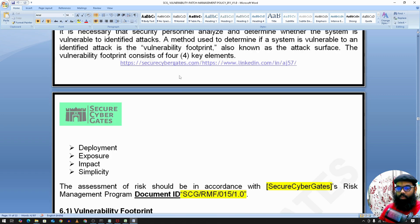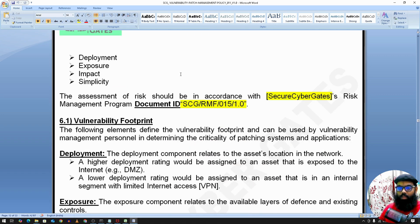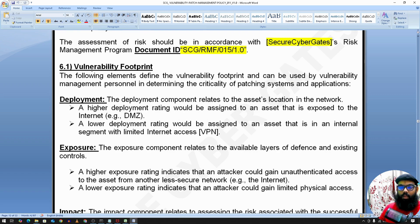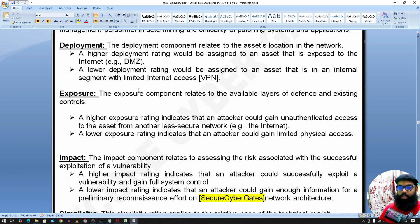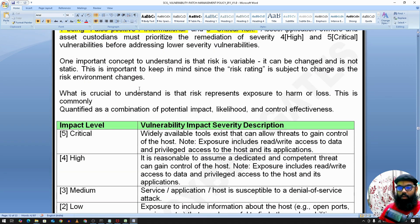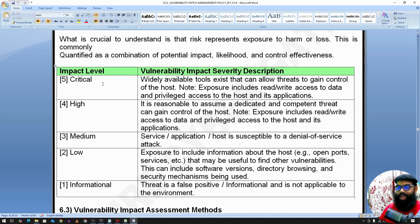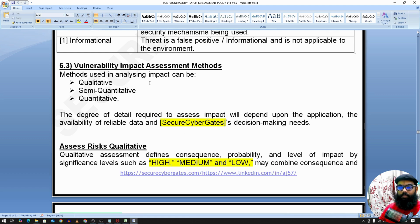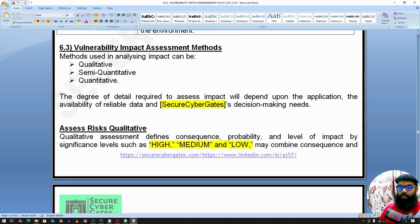The vulnerability analysis process includes parameters such as deployment, exposure, impact, and simplicity — these describe the vulnerability footprint. There are three types of risk assessment: qualitative (high/medium/low), semi-qualitative, and quantitative, where quantitative assessments involve numerical scoring.